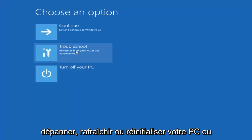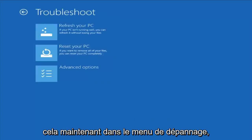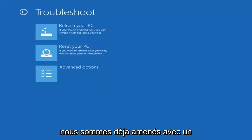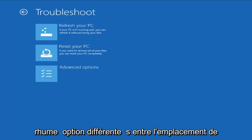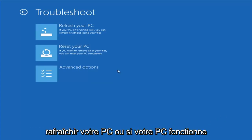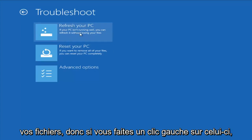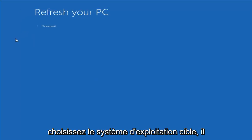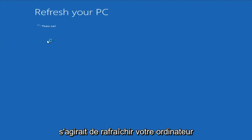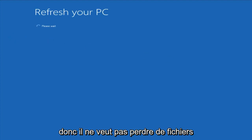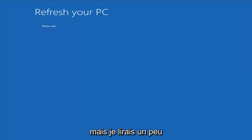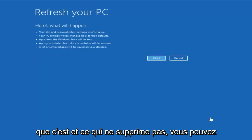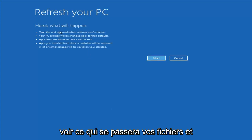From this screen, you want to left-click on Troubleshoot — Refresh or Reset Your PC, or use Advanced Tools. Left-click on that. Now from the Troubleshoot menu, we have a couple different options right off the bat. The first one would be to refresh your PC, which if your PC isn't running well, you can refresh it without losing your files. If you left-click on that and choose the target operating system, it would go about refreshing your computer. I would read up a bit more in documentation about exactly what it is and what is not removing.